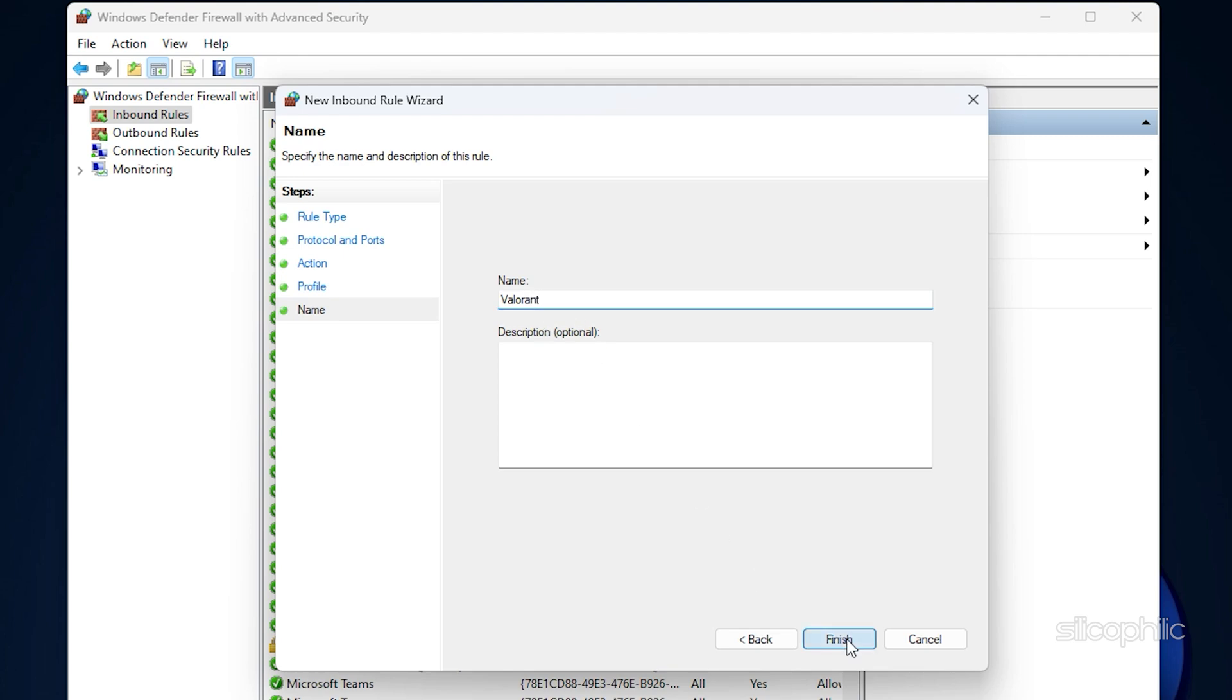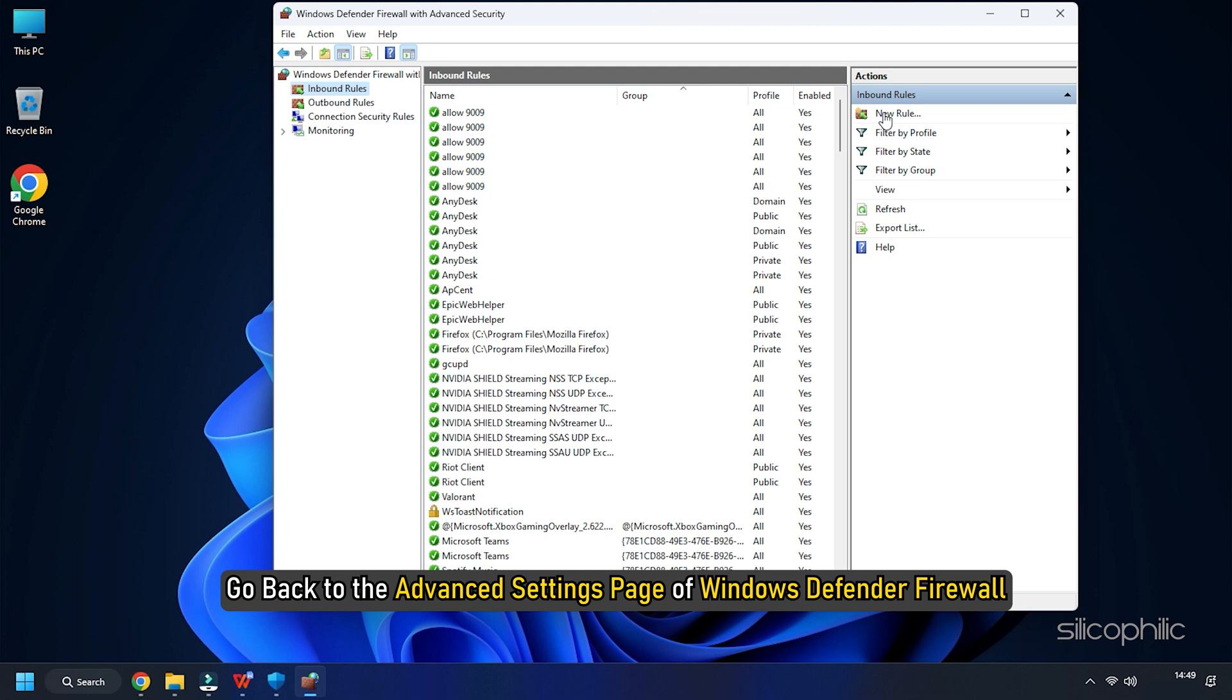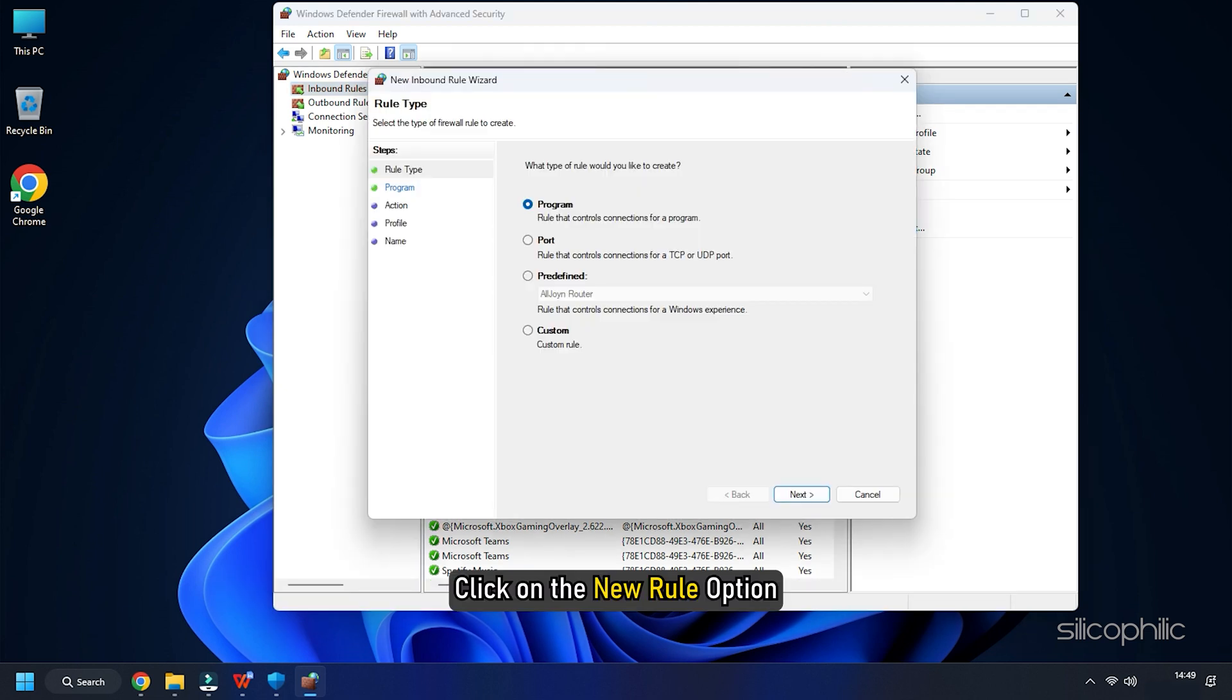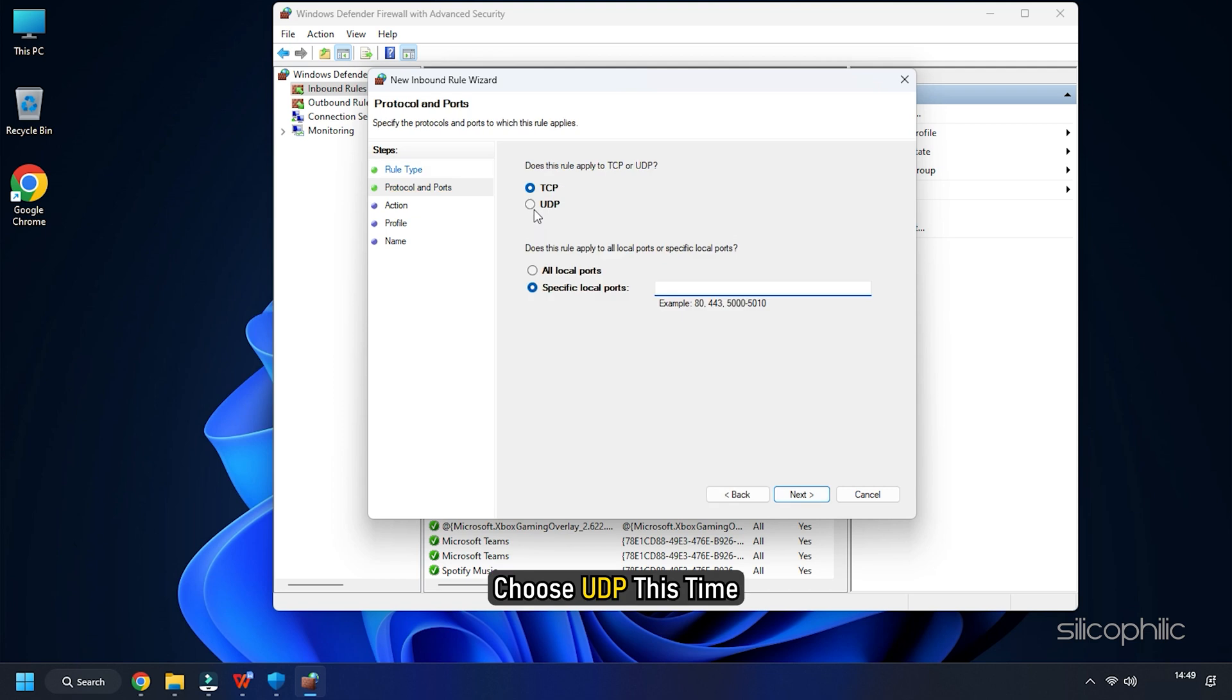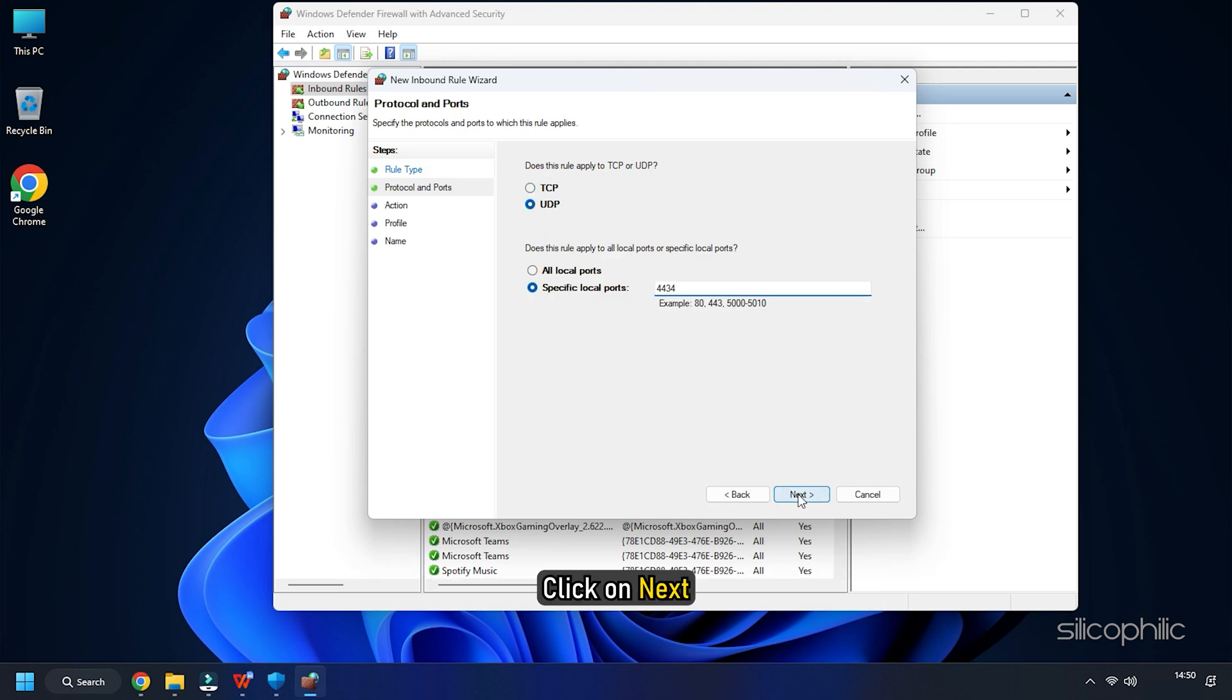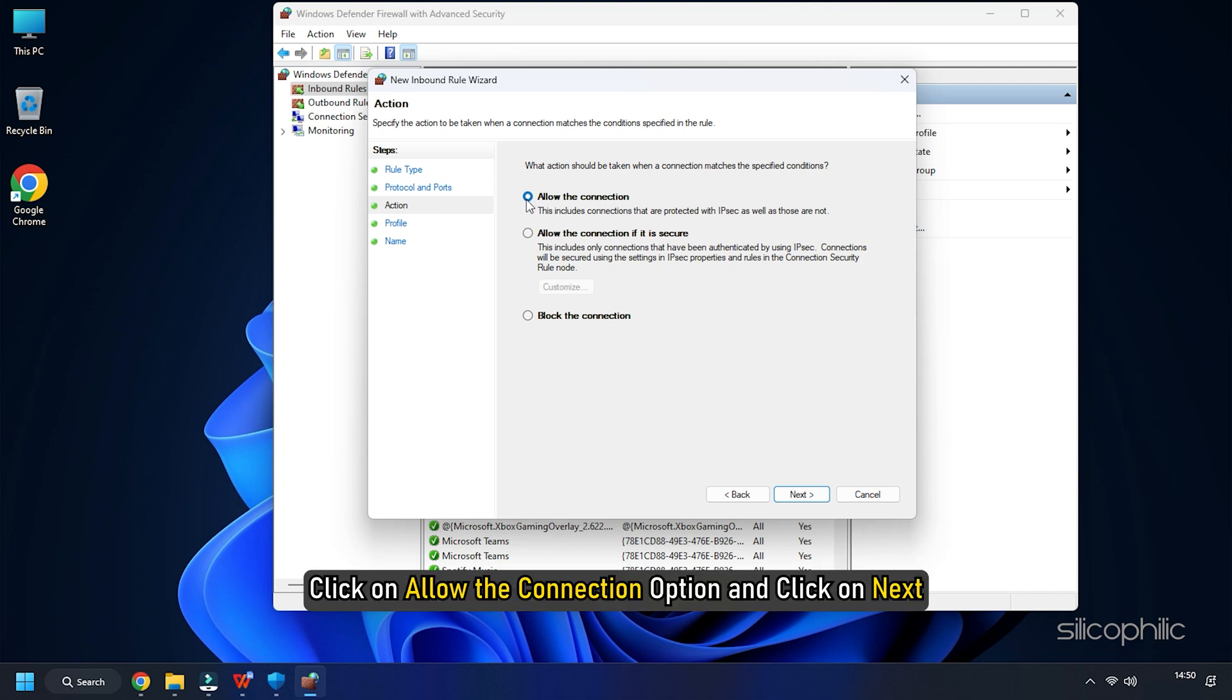Again, go back to the Advanced Settings page of Windows Defender Firewall and click on the New Rule option. Select Port and click on Next. Choose UDP this time. Type the port in the Specific Local Port section and click on Next. From the next page, click on Allow the connection option and click on Next.